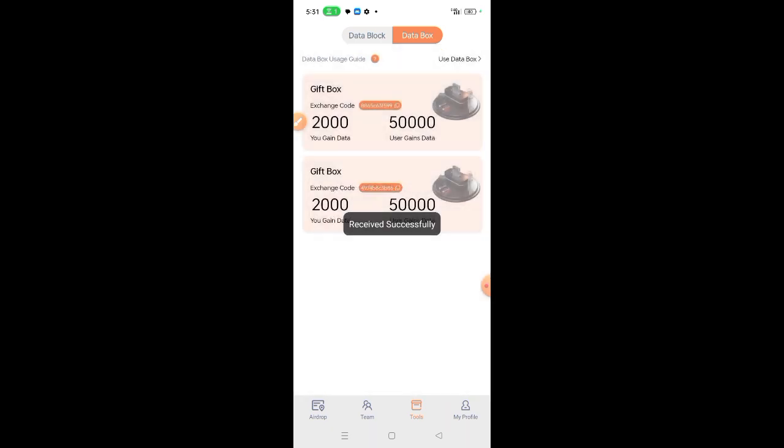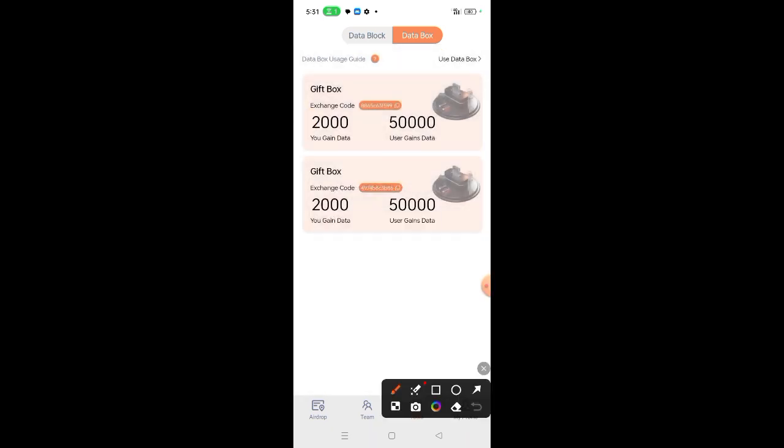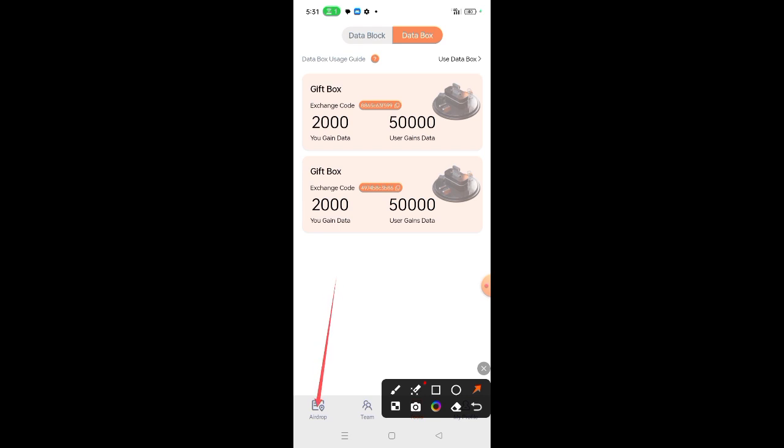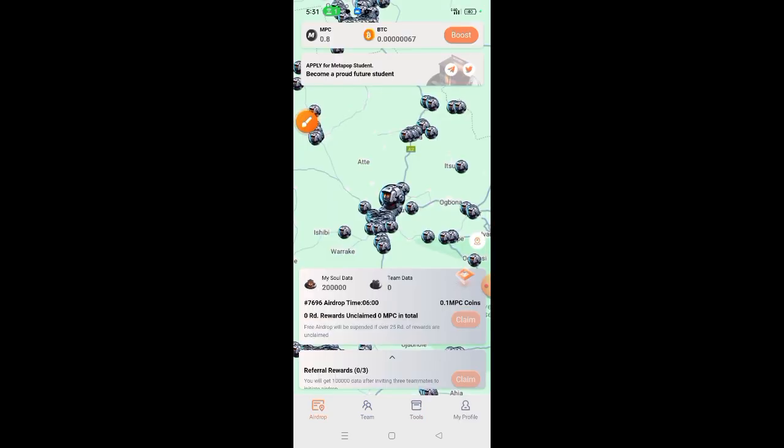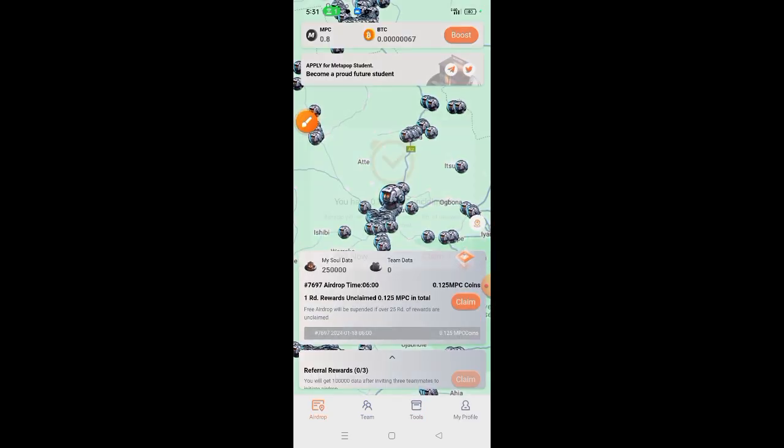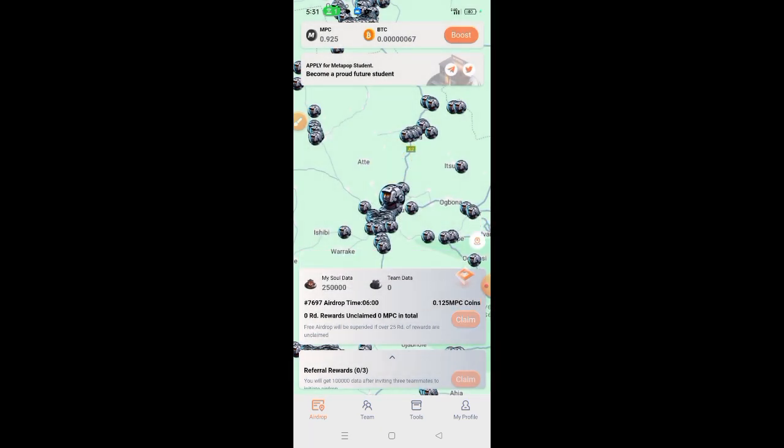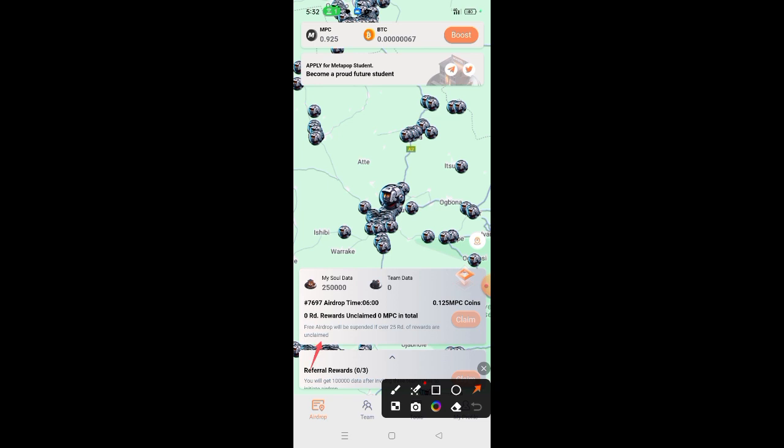Then click confirm. Received successfully. So when we come back to our airdrop page, you'll see that this 200,000 soul power has increased to 250,000 soul power. So the person who referred me will get extra 2,000 soul power. This is the first way.